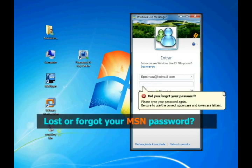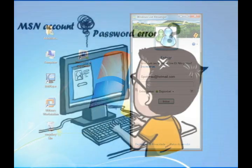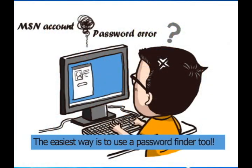Have you lost or forgotten your MSN password? If you did, the easiest way for you is to use a password finder tool.